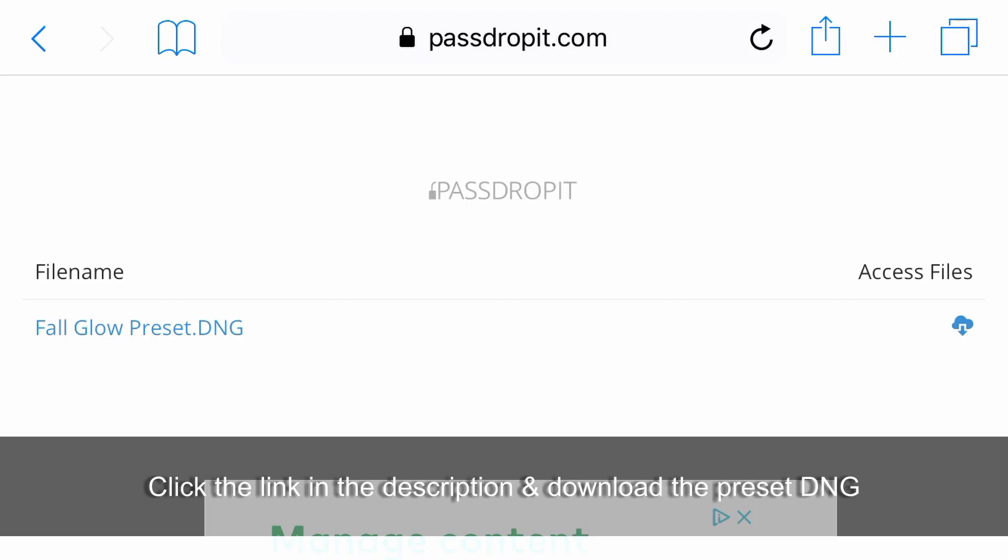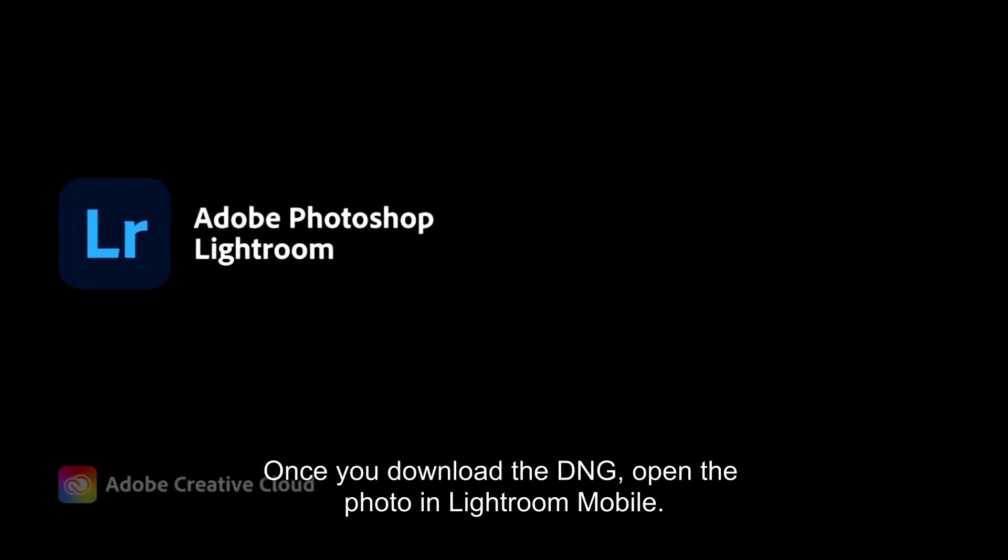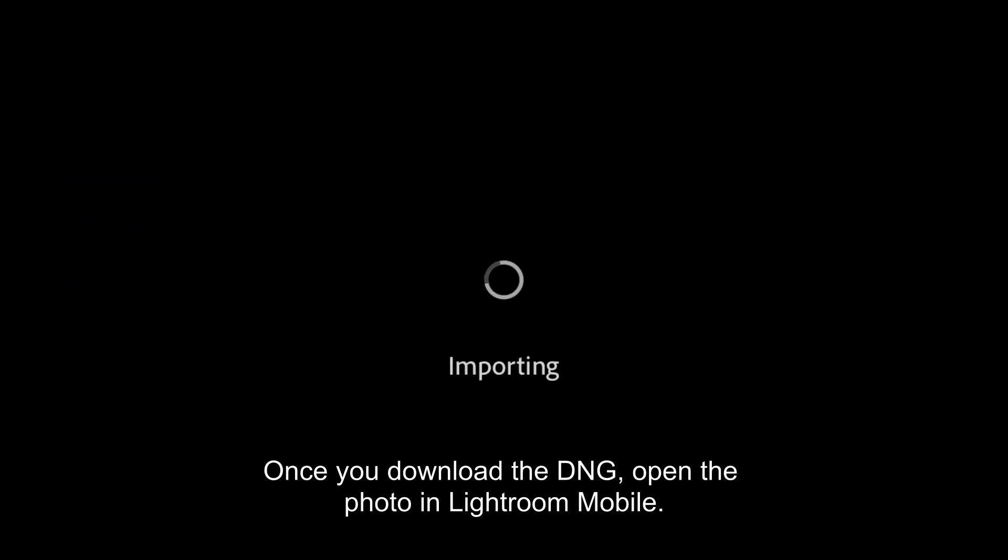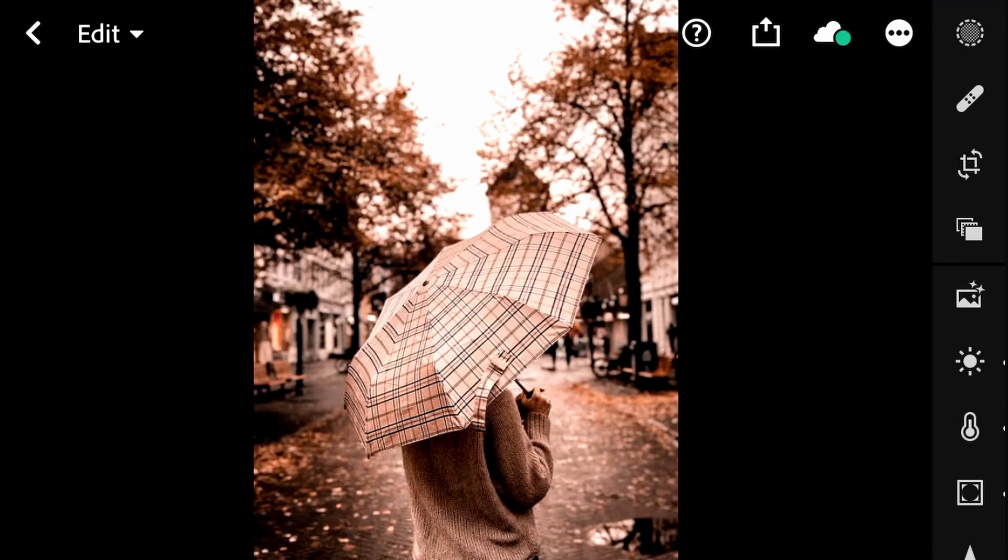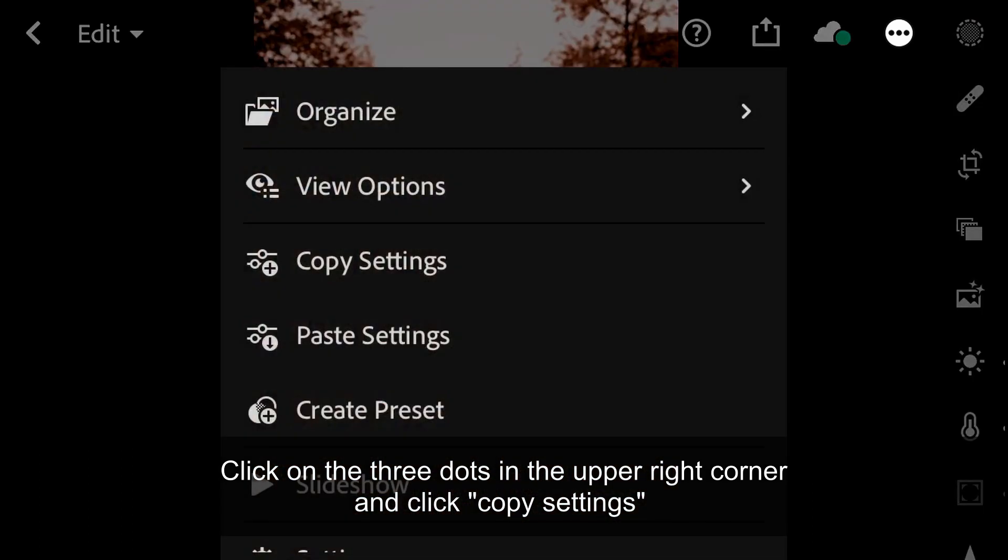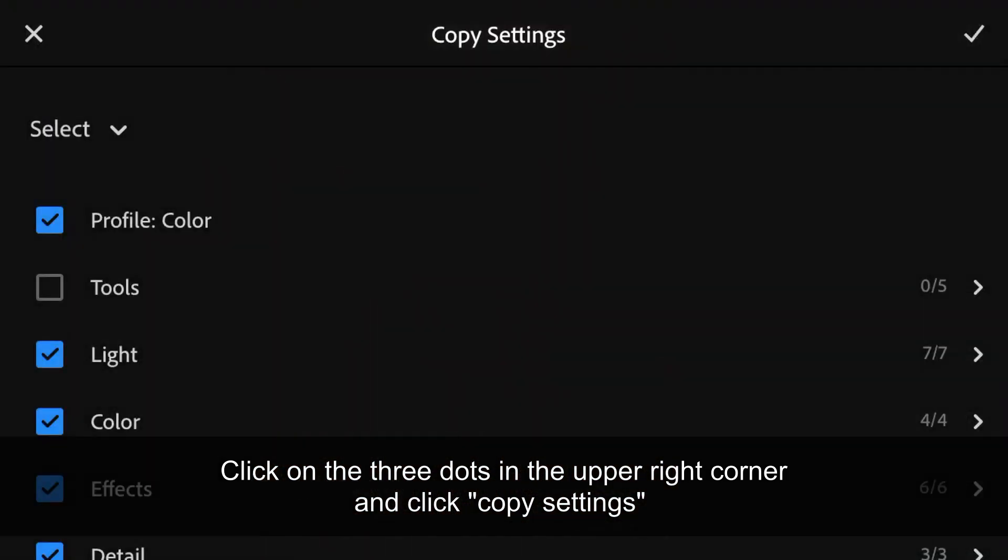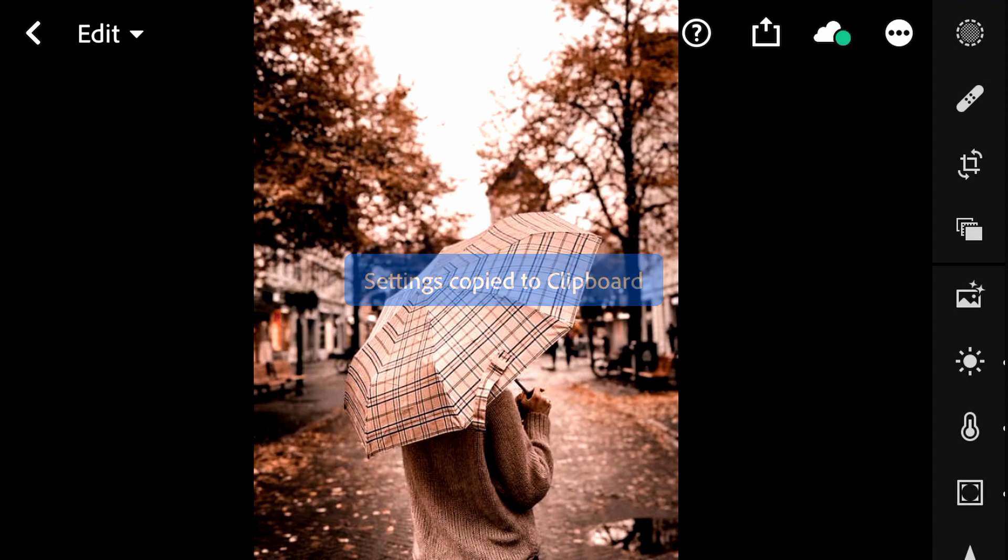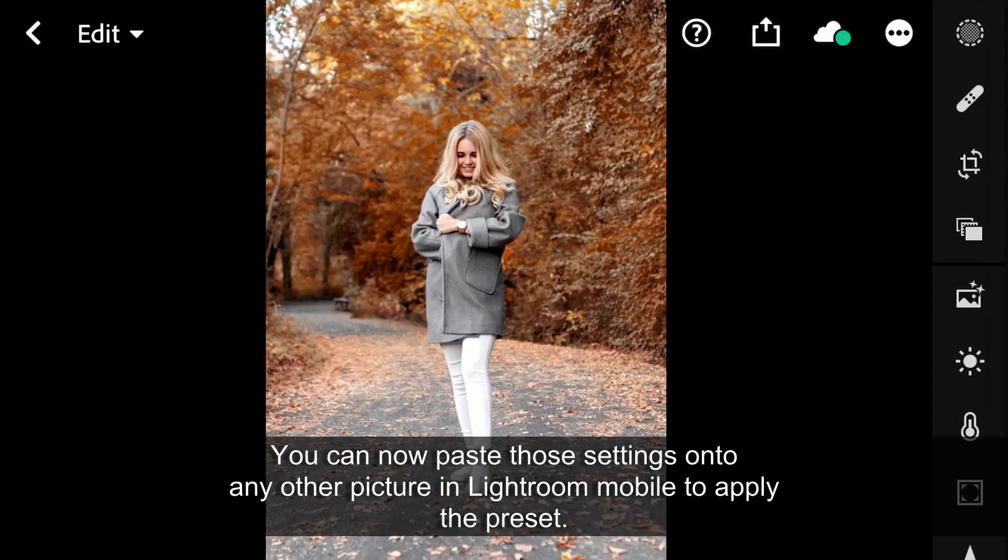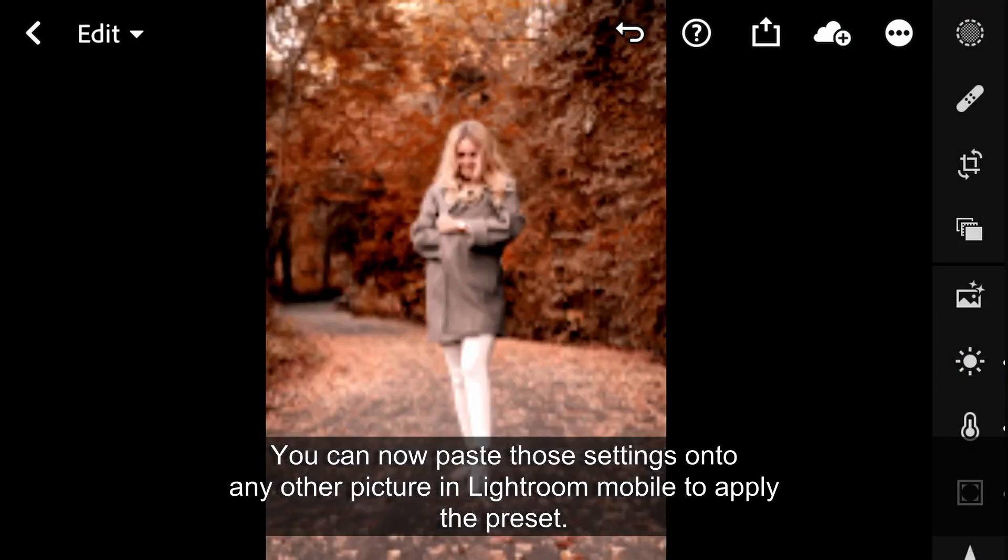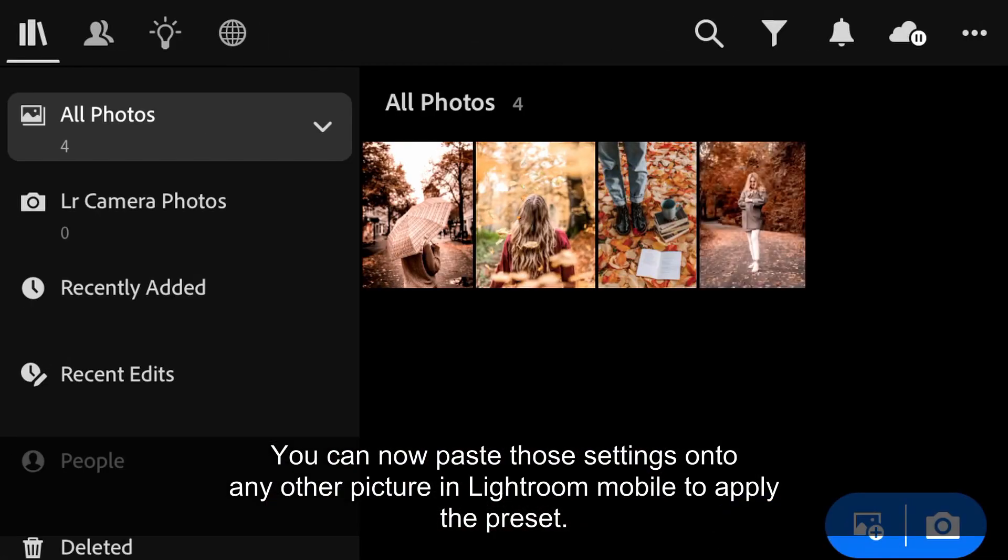Click the link in the description and download the preset DNG. Once you download the DNG, open the photo in Lightroom Mobile. Click on the three dots in the upper right corner and click copy settings. You can now paste those settings onto any other picture in Lightroom Mobile to apply the preset.